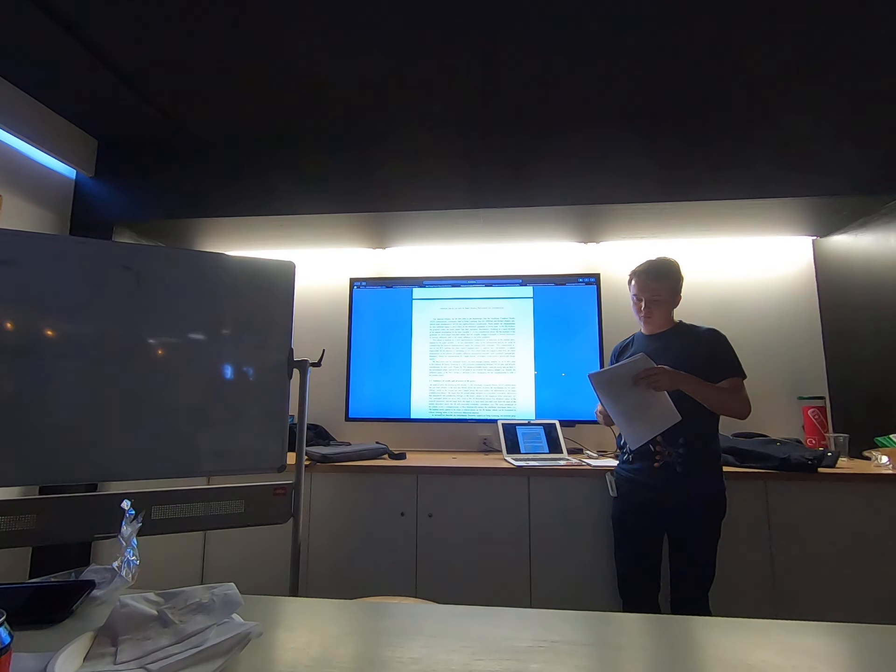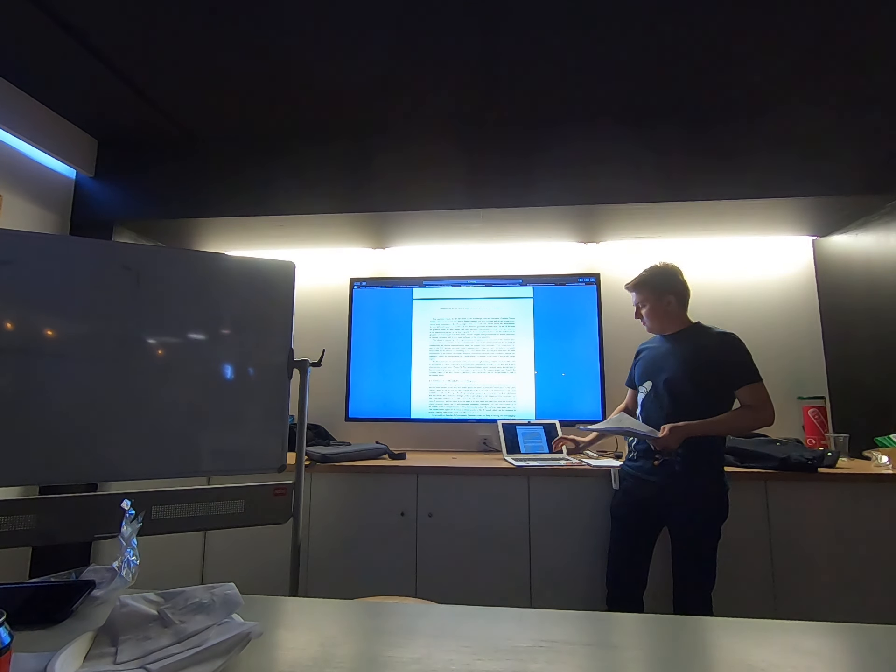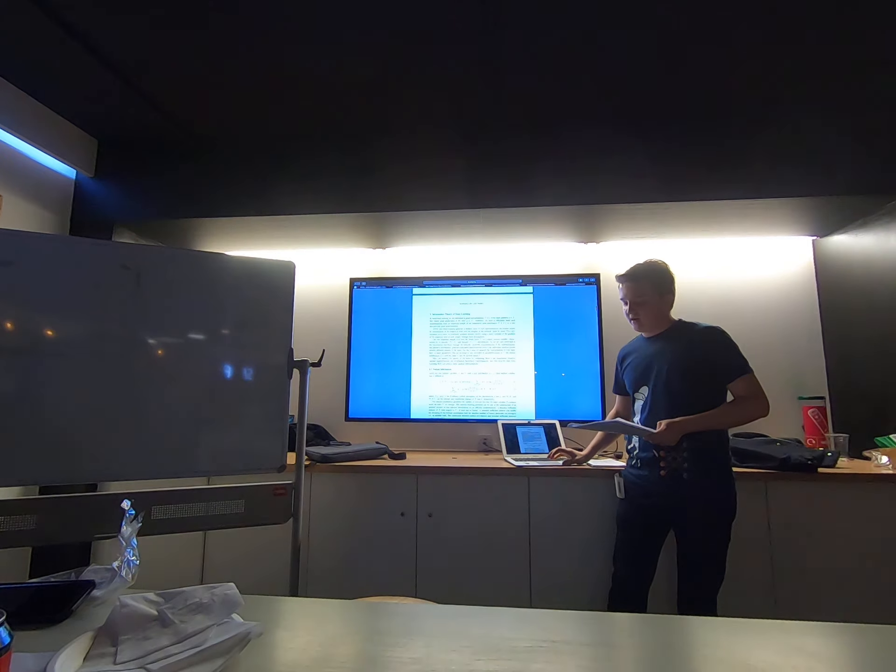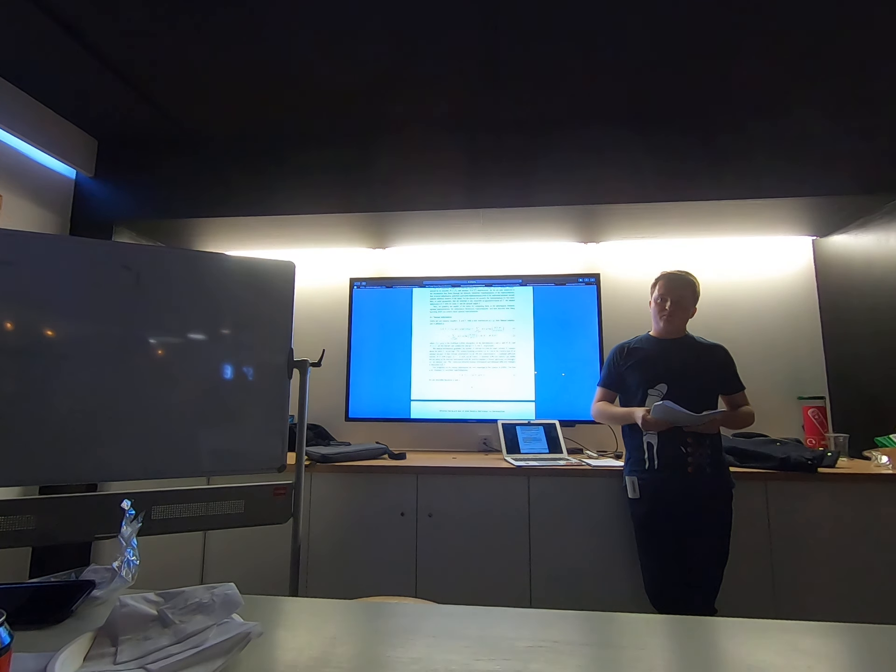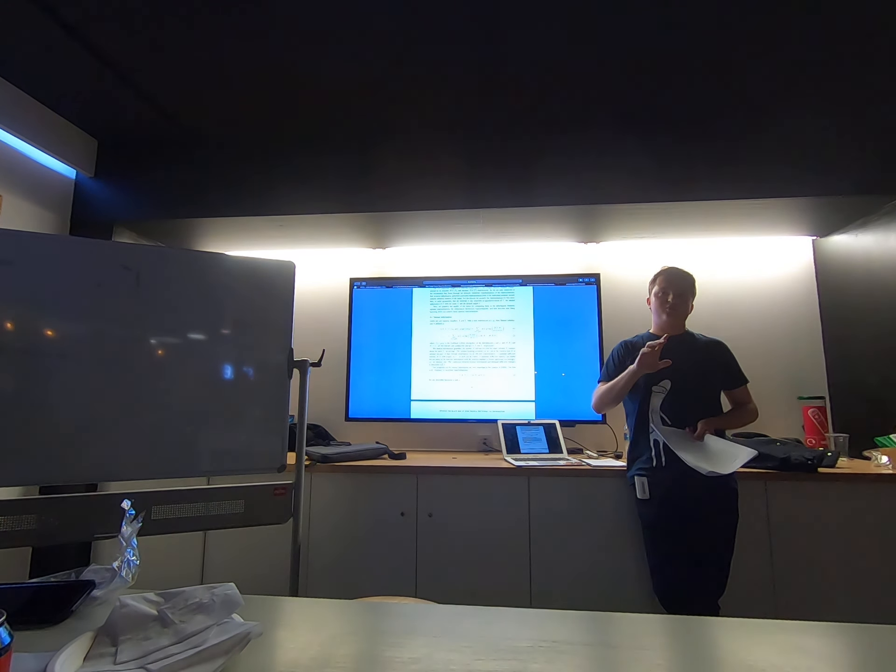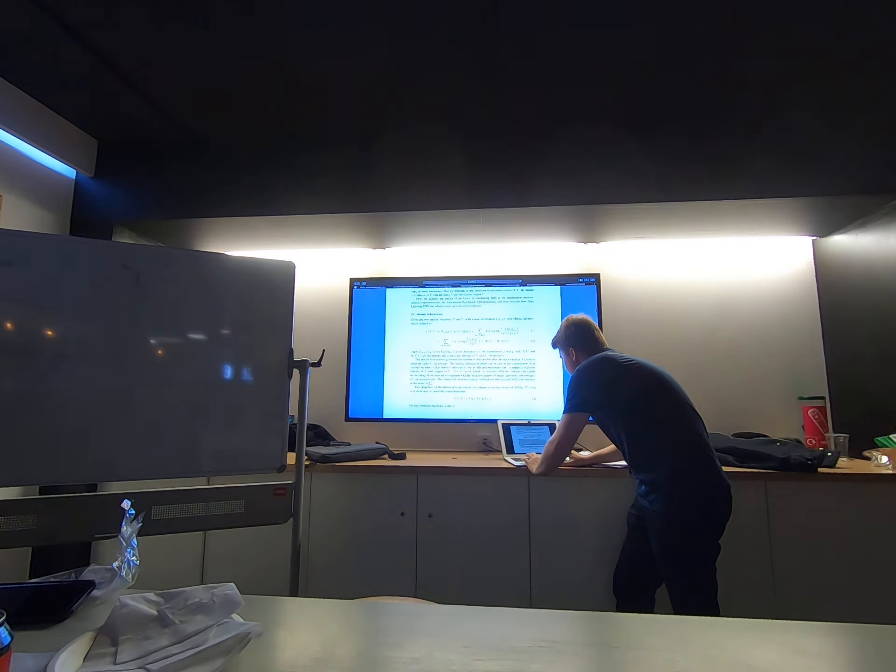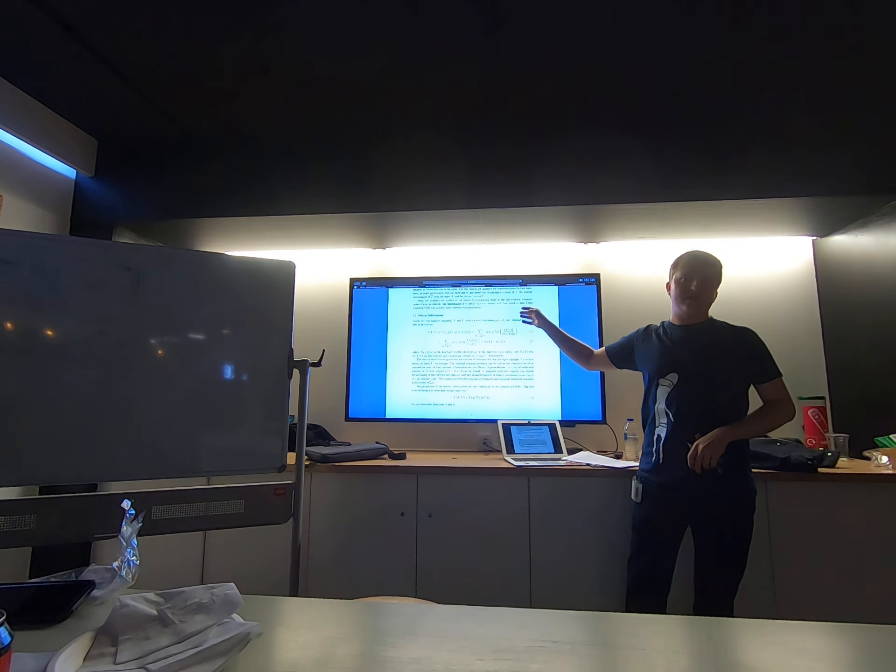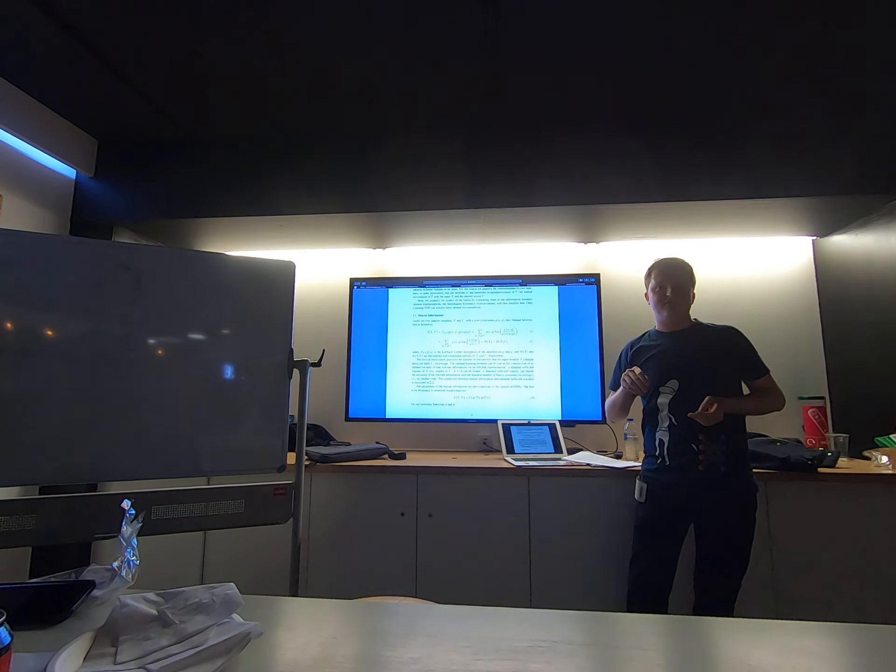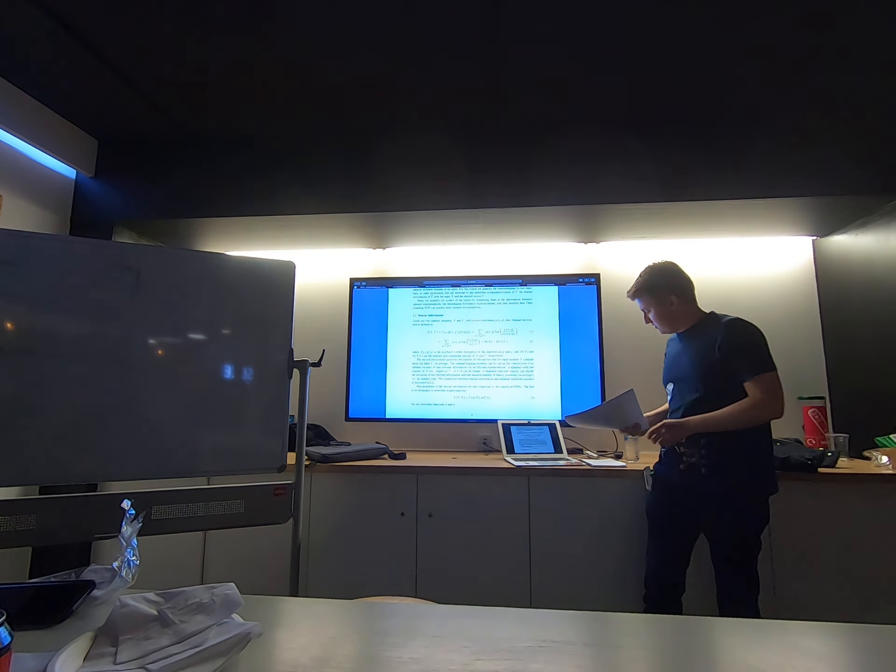So when we say that information passing through neural networks and all of that, we are actually talking about quite a specific concept from information theory and mutual information. Can I have like a show of hands who is familiar with mutual information? Okay. I'll go through some detail about that.